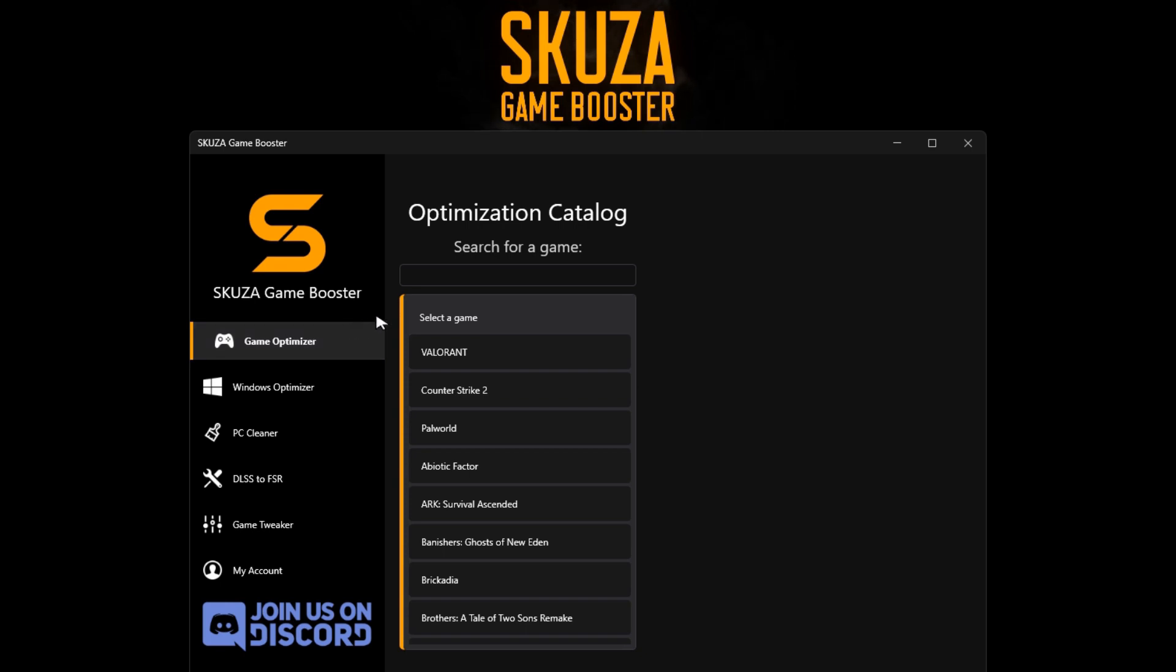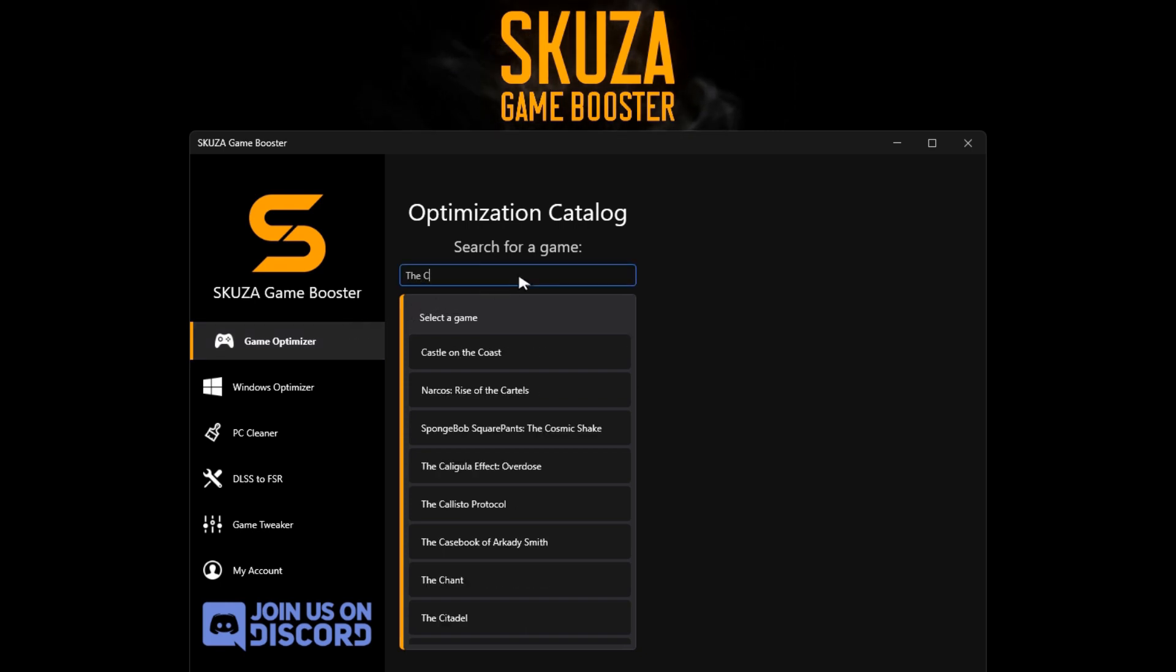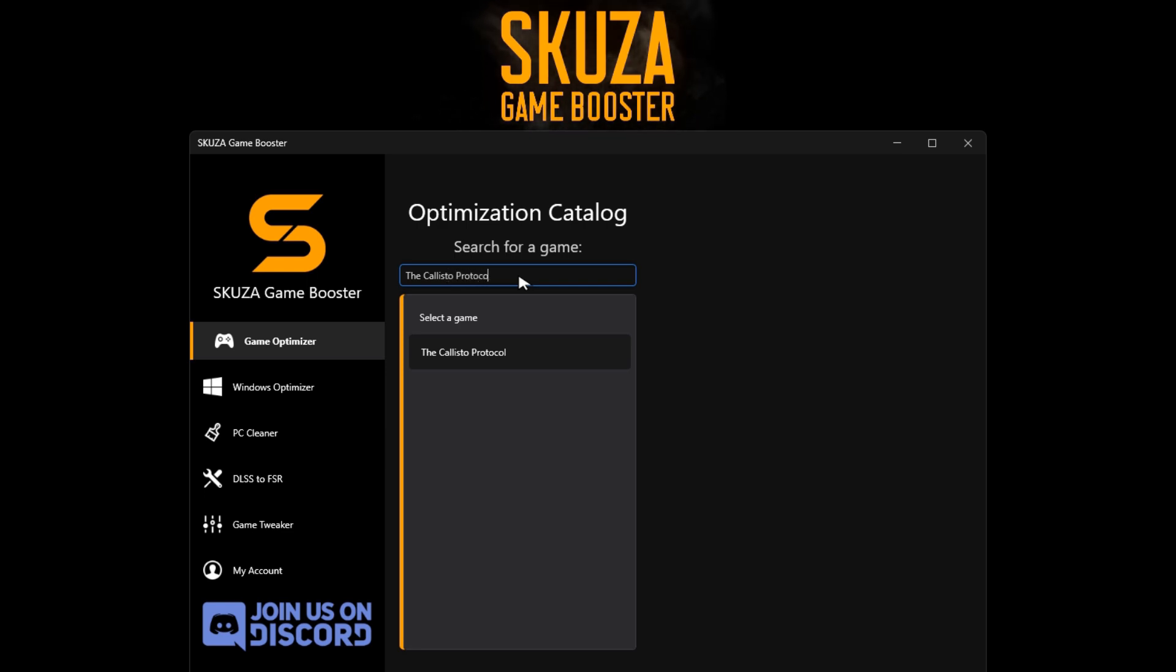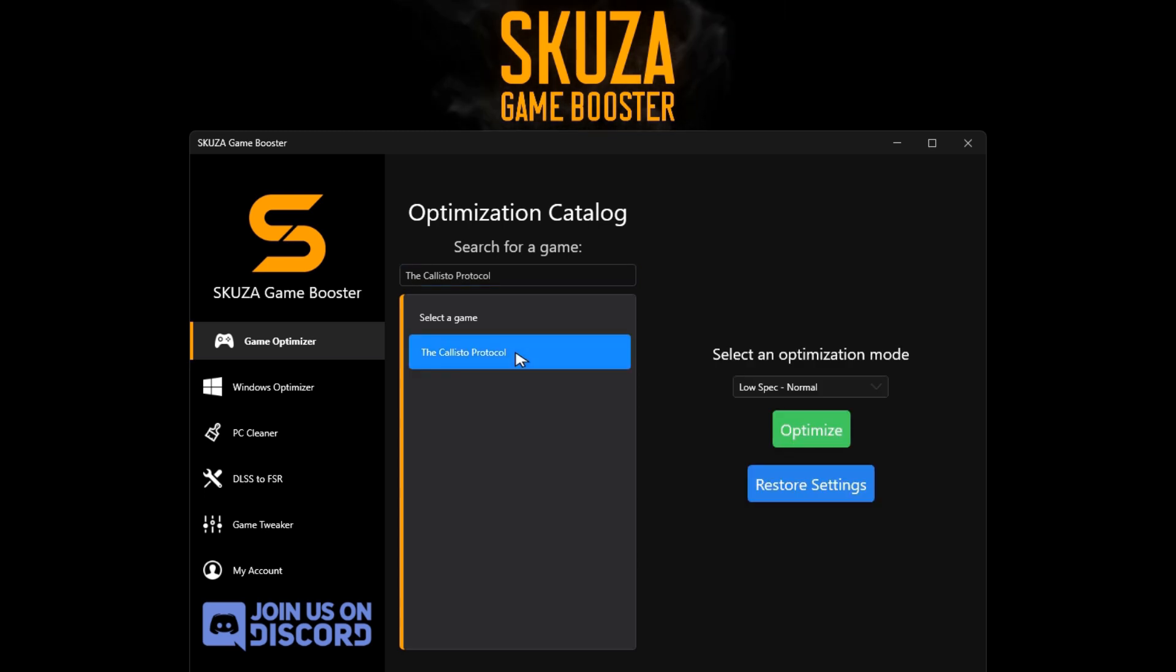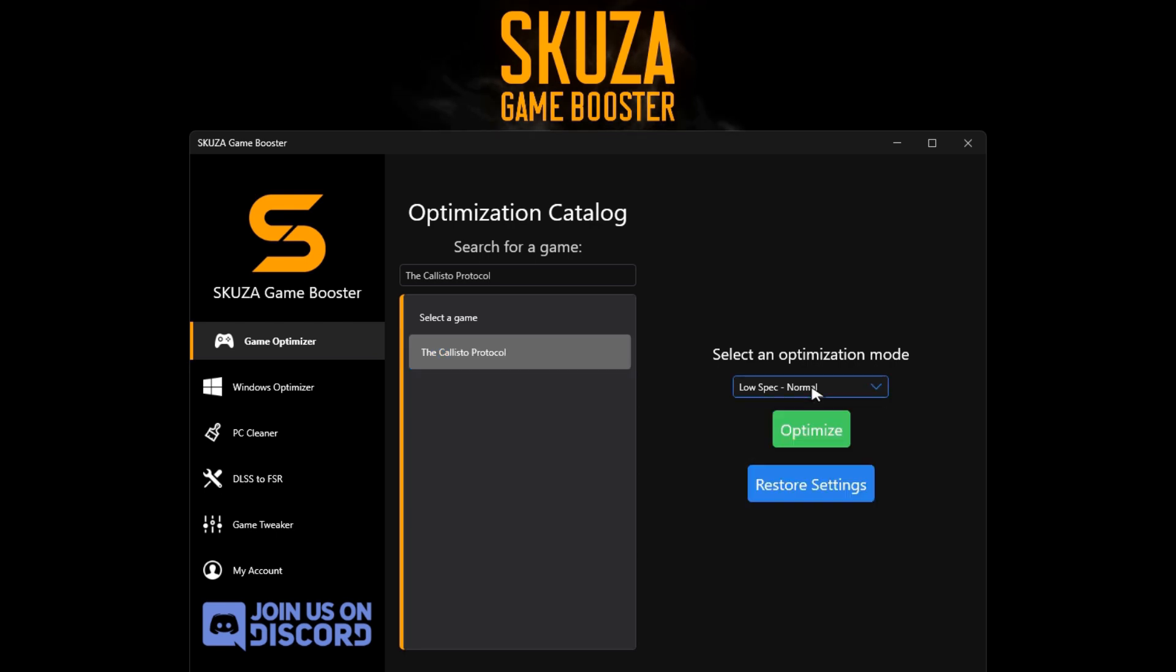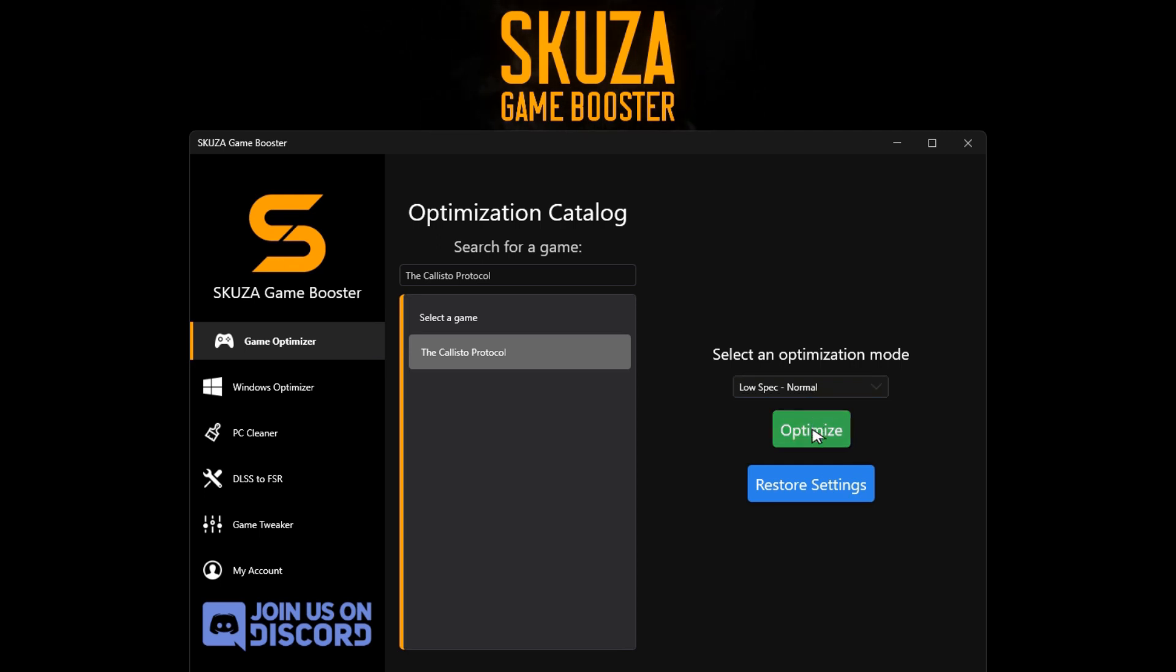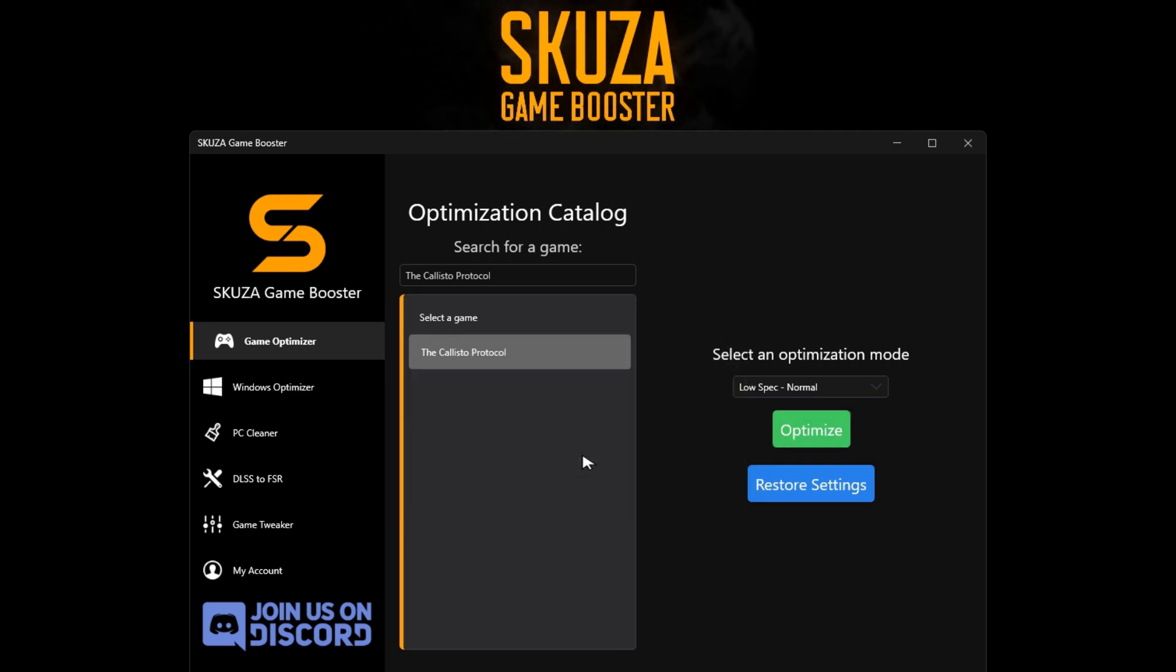In the Game Optimizer, locate the Callisto Protocol from the extensive list of 1,000-plus supported games. Opt for an optimization mode, like Potato or Low, to fine-tune settings. Click Optimize and start the Callisto Protocol for an impressive boost in FPS.